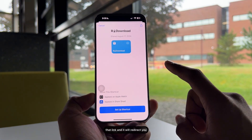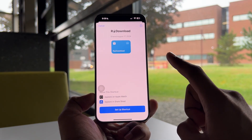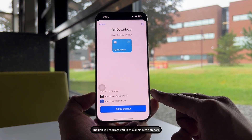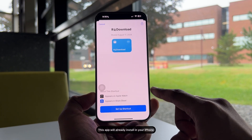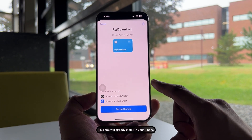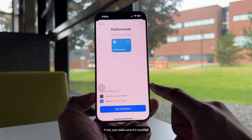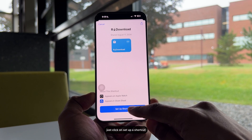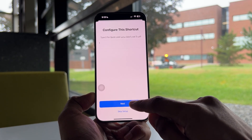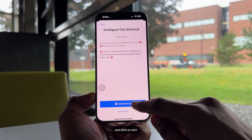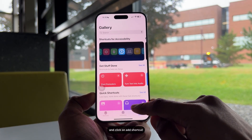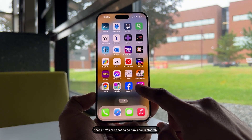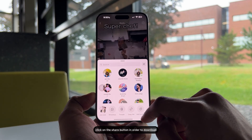The link will redirect you to the Shortcuts app — Apple already has this installed on your iPhone. If not, just make sure it's installed. Click on 'Set Up a Shortcut,' then click 'Next,' and then 'Add Shortcut.' That's it, you're good to go.